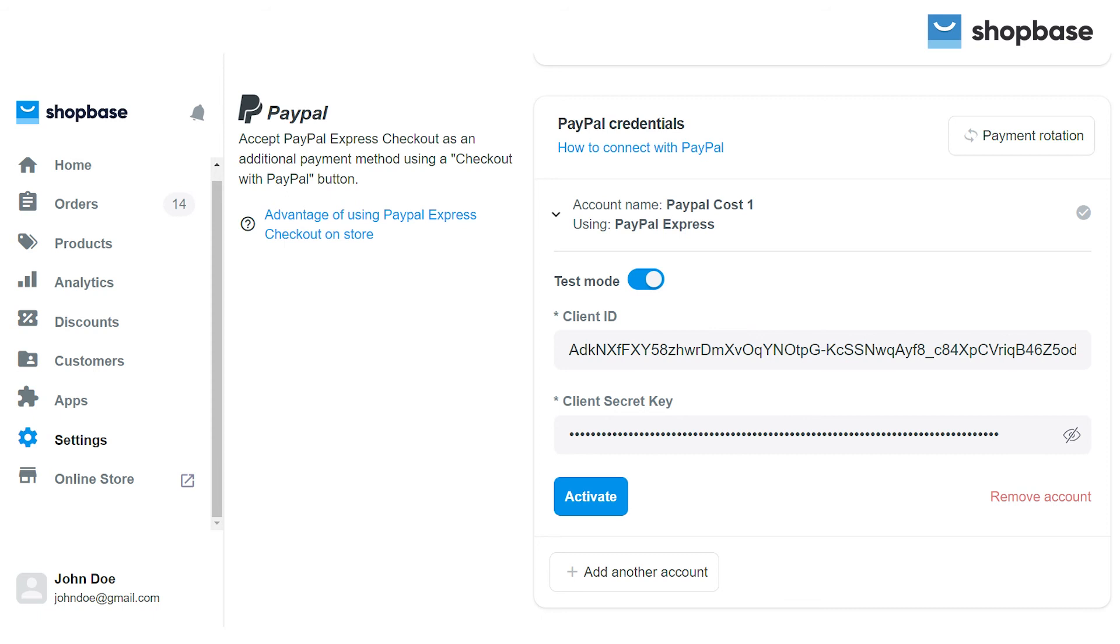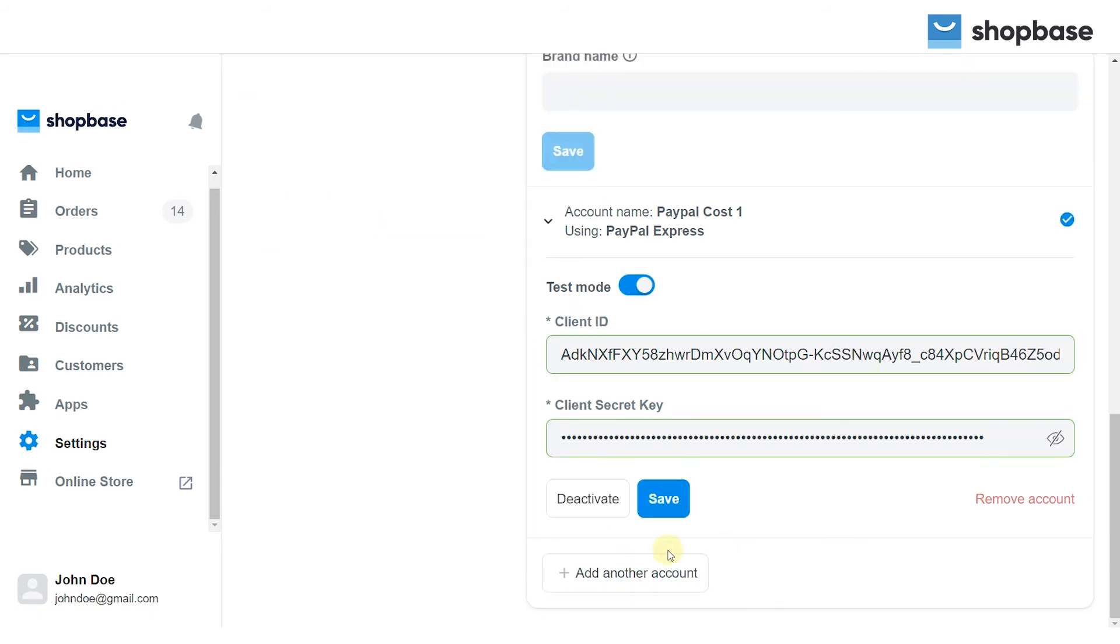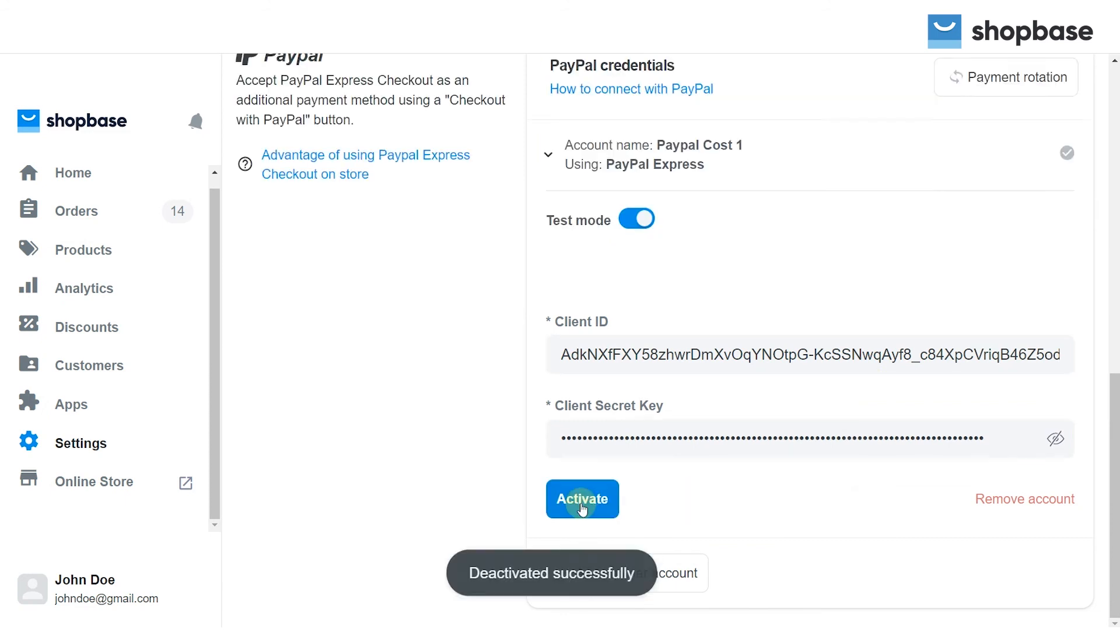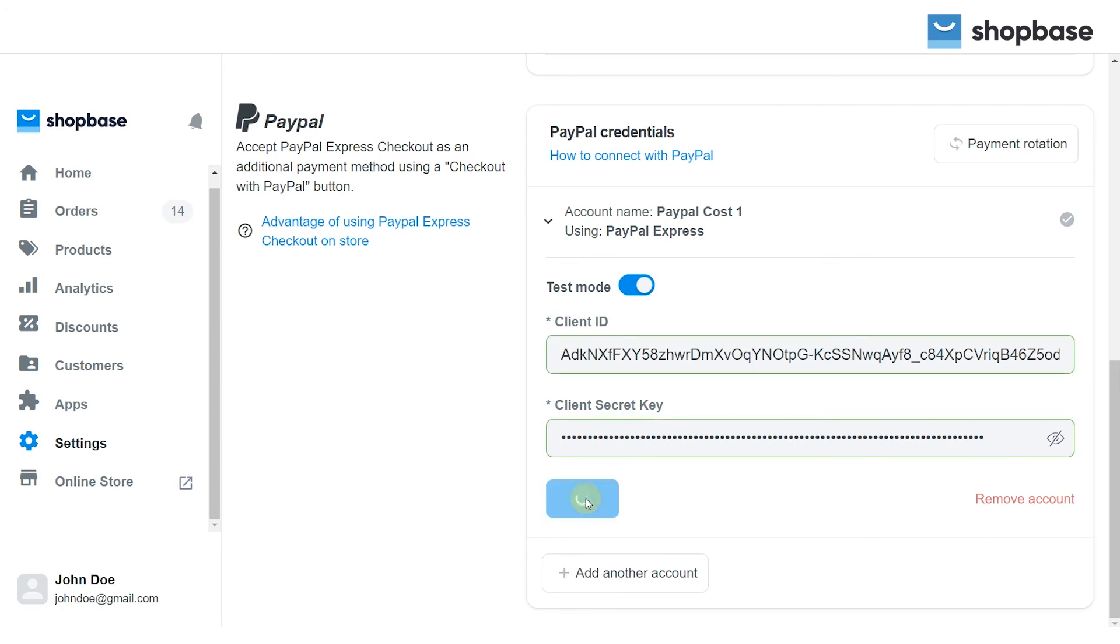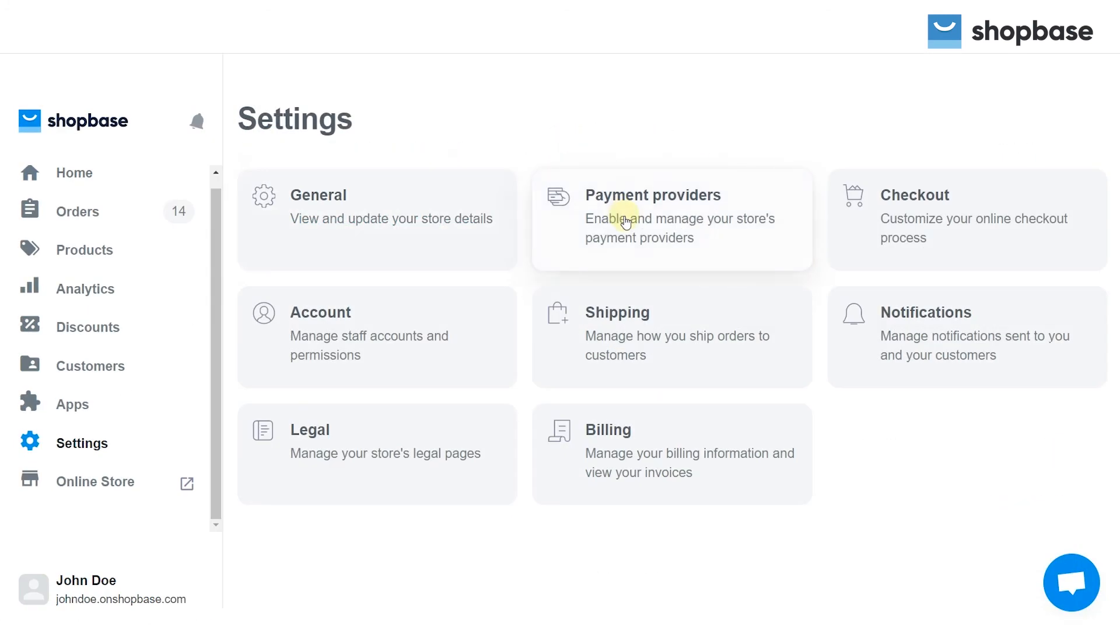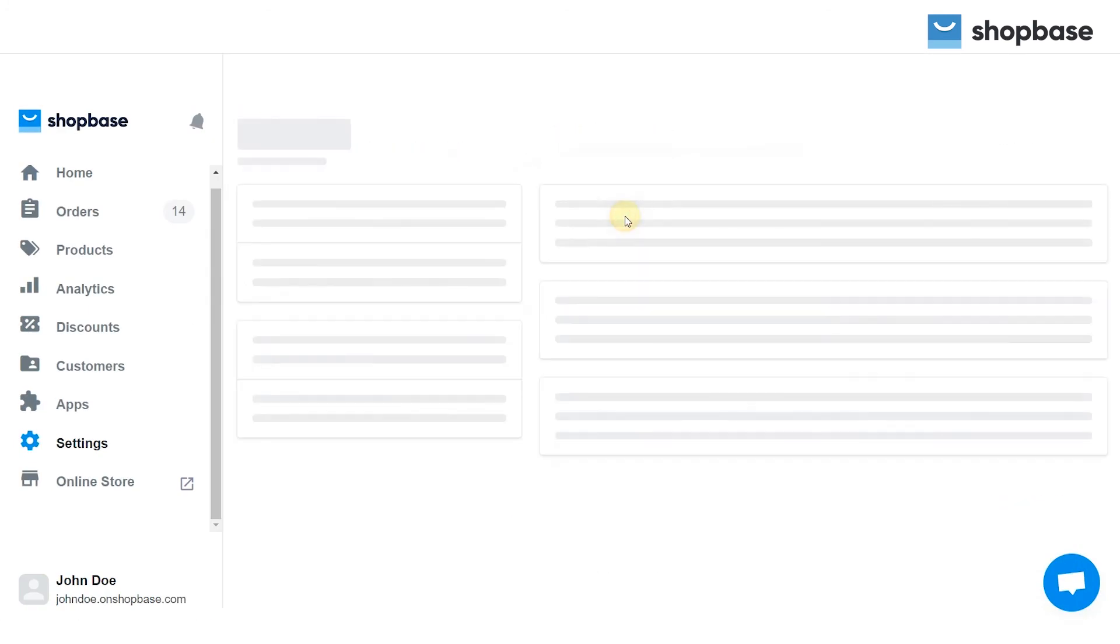If you want to deactivate your PayPal account, click the deactivate button. You are still able to reactivate it later with the same or different credentials.